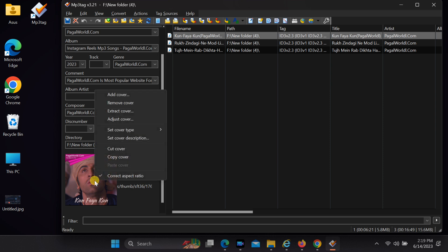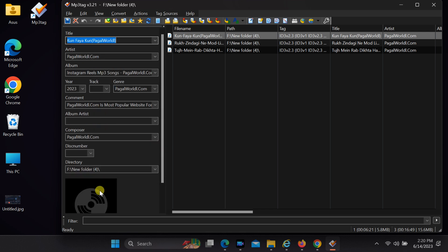At the bottom left corner, you will see the album art image of the selected track. Right-click on the album art image and select the Remove Cover option.